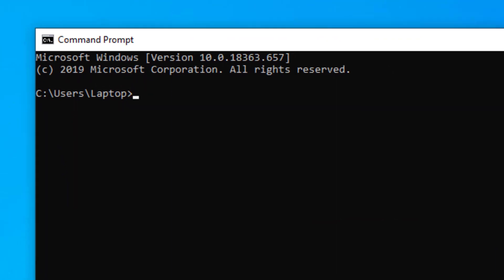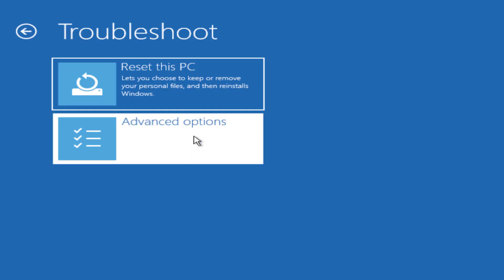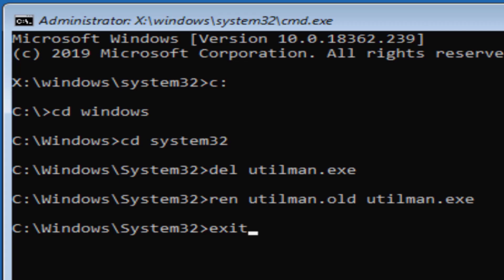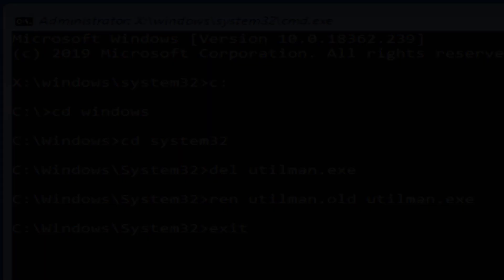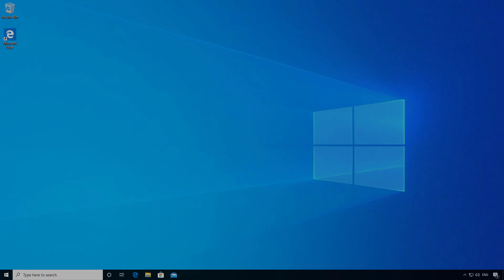Once you've logged in successfully you should then go back and rename the files back to what they were originally. Go back into automatic repair mode and run the following commands. So that's how you reset your Windows 10 password without having to use any third party tools.